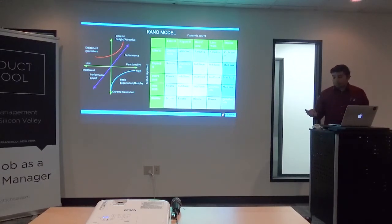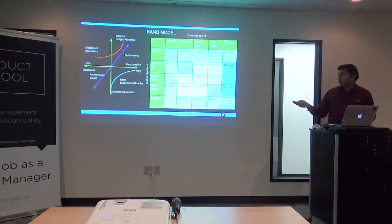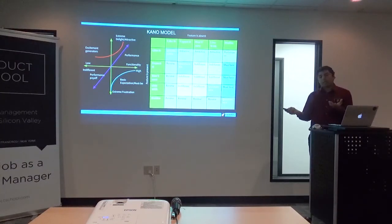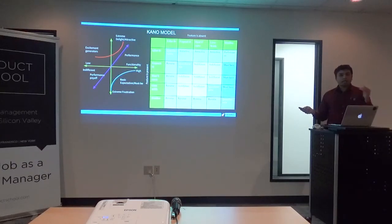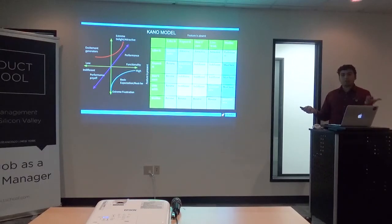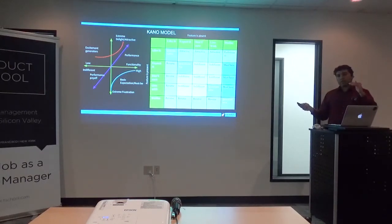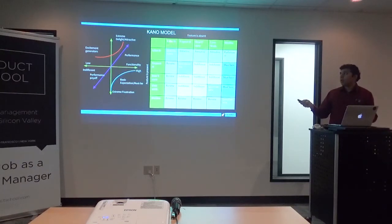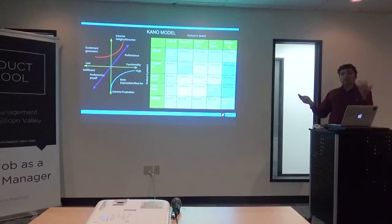You build this Kano prioritization map through an exercise. Essentially, the Kano method has you pick a statistically significant set of customers — say 100 or 50 — it needs to be a significant number. You ask them a questionnaire for each feature in the product. It's going to be a two-part question. One part is: if the feature is absent, do you like it? Do you expect it? You don't care? You can live with it? You dislike it? You also ask: if the feature is present, do you like it? Expect it? Don't care?